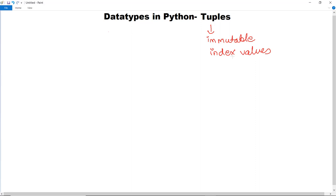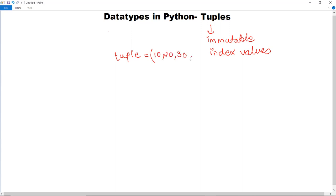A tuple can have duplicate values also. To declare a tuple we use round brackets or parentheses. For example, you can give it any name and then provide the values in parentheses: 10, 20, 30, 40, etc. Unlike lists where we use square brackets, in tuples we use round brackets.